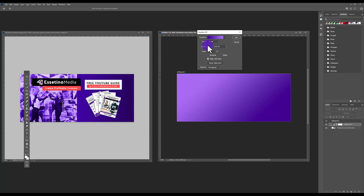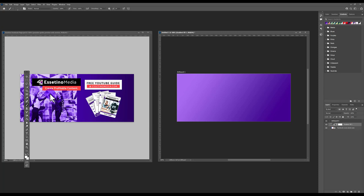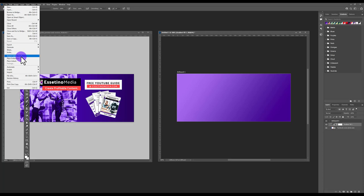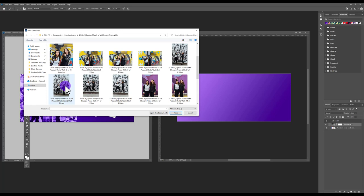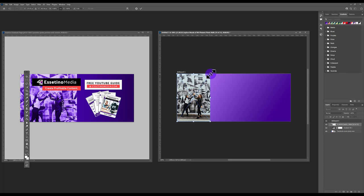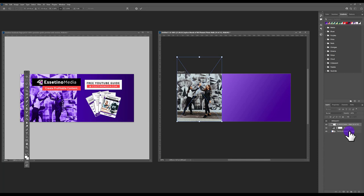The next thing is to bring in a photo — this could be a photo of you or a royalty-free stock image that aligns with your brand and communicates what you do. Go to File > Place Embedded, find the photo location. It will bring in the image; place it off to the side and zoom in to position it.